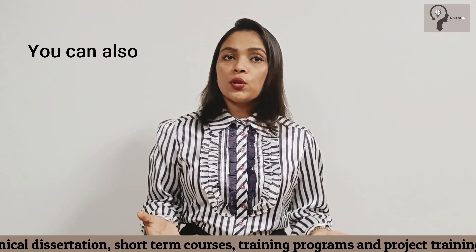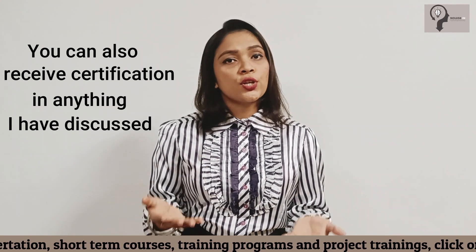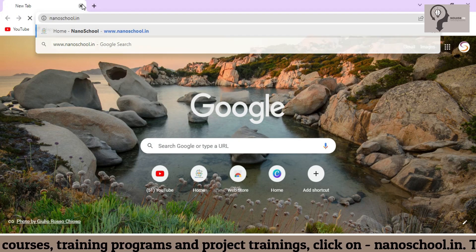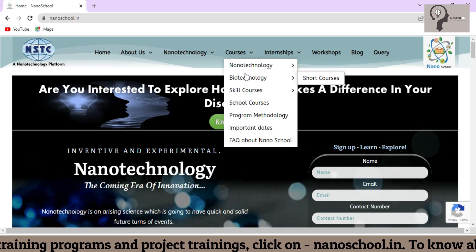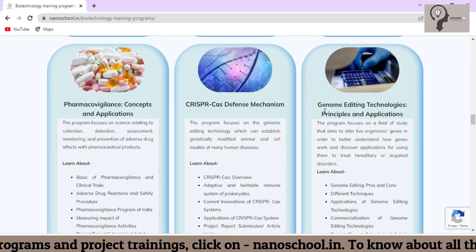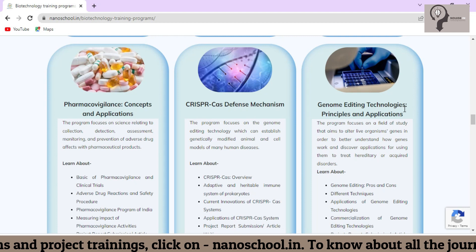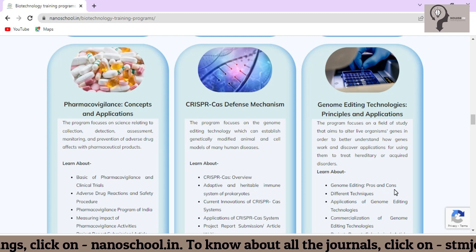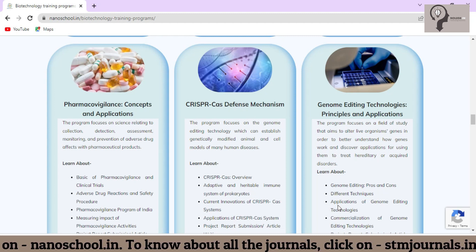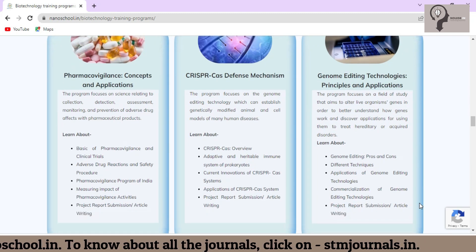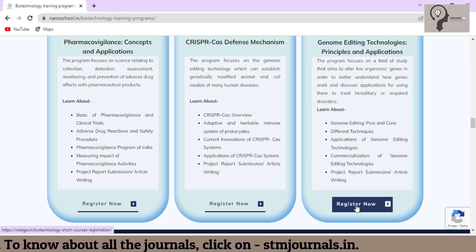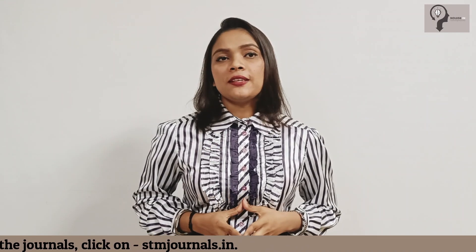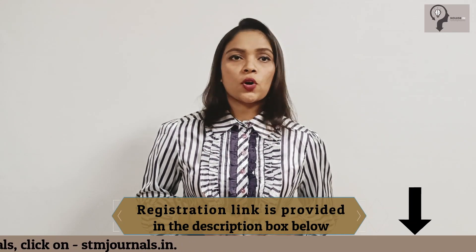The interesting part is that you can also receive certification in the topics just discussed. There is a website, www.neroschool.in, where you can choose biotechnology and short-term courses. You can see it is written 'genome editing technologies: principles and applications,' where you can learn about the genome editing process, different techniques, applications of genome editing technologies, and many more. From here you can register or enroll in the courses. What are you waiting for? Grab it as soon as possible — a registration link is provided in the description box below.